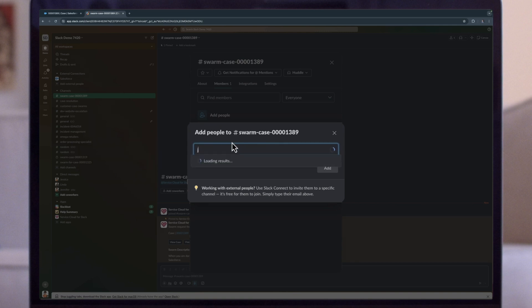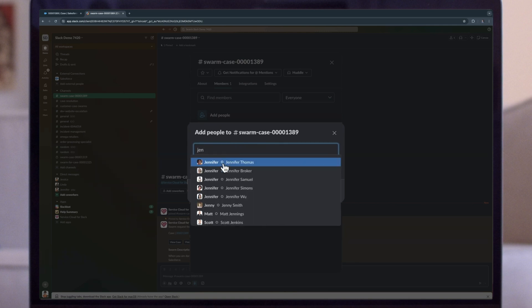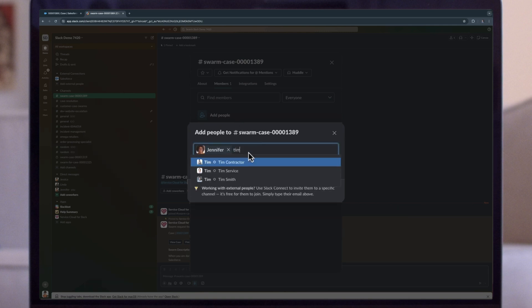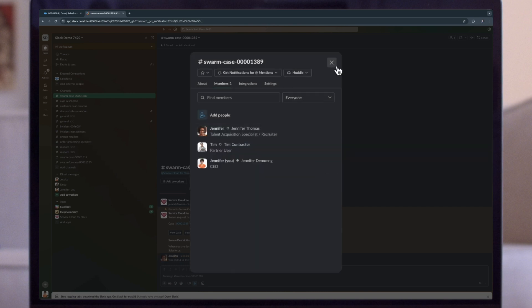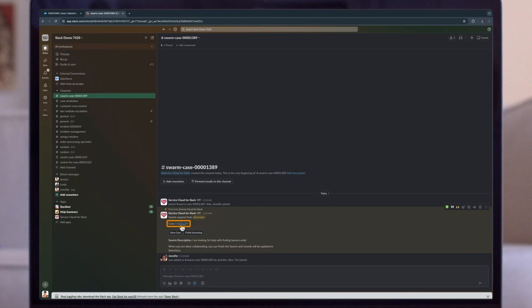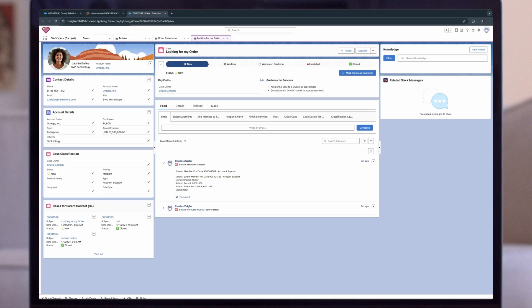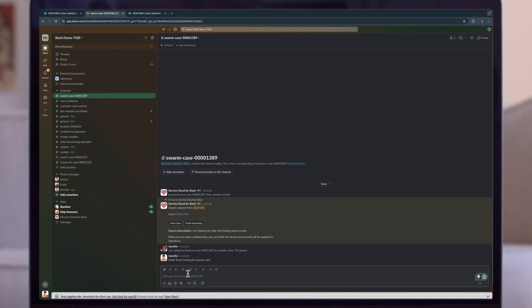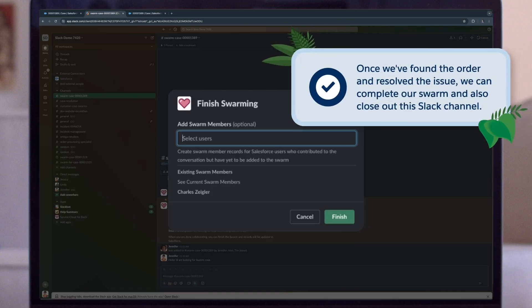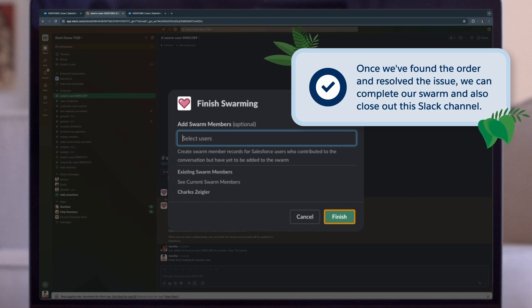Now in Slack, we can see a new swarm channel has been created by Charlie. This gives us the ability to add new swarm members to the channel. We can loop in Lauren, our customer, as well as other technical members that might be able to help find Lauren's order. Clicking into the case number will bring us back directly into our service console where this swarm Slack connection was started. Coming back to Slack, we can see case information and collaborate with colleagues to resolve this case. Once we've found the order and resolved the issue, we can complete our swarm right in this channel, which will also close out the Slack channel.